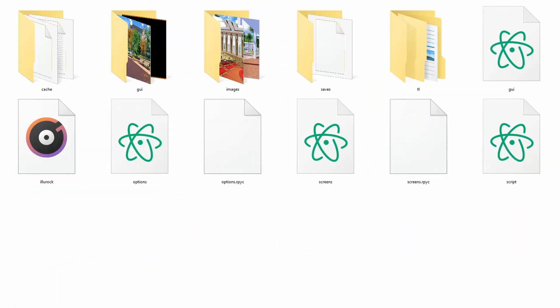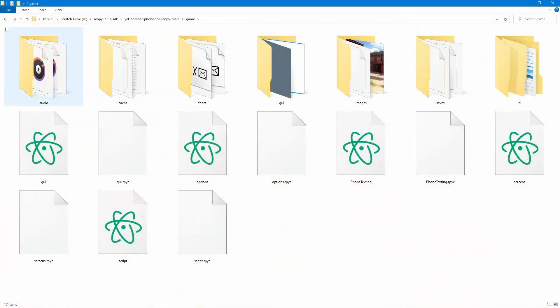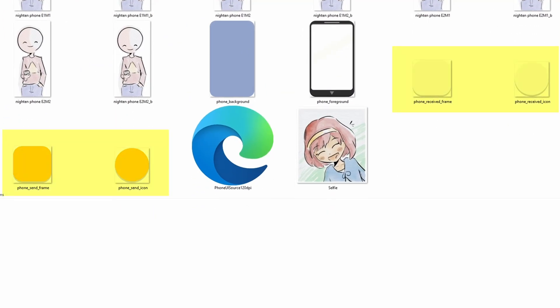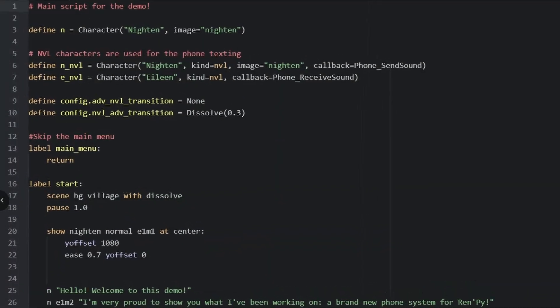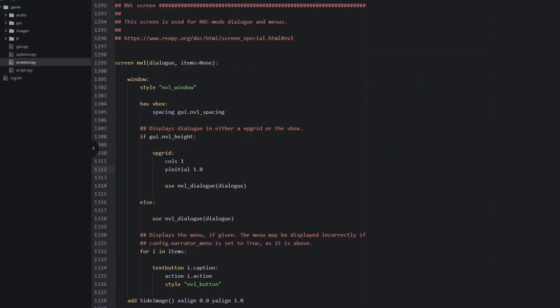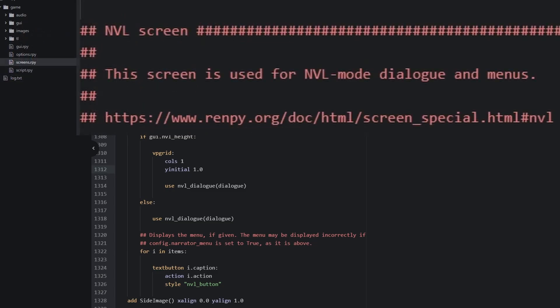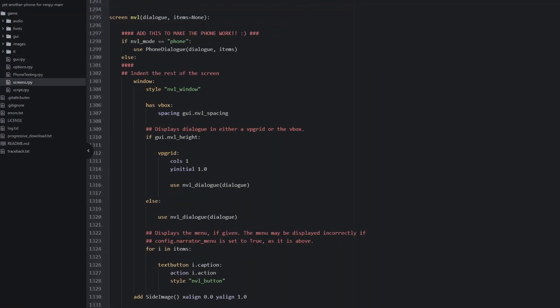So how do we get that into our game? First, take phone texting.rpy and transfer it into your game folder. Next, we'll copy over the different images that this system refers to. You'll want the send text and receive text audio files, and then all the phone images — received and send icons and frames, and then the phone background and foreground. We can change these later, but for now the game will break without them, so they're worth keeping around at least for testing. Then, copy and paste the top part of the game script so we can use the characters already defined in game. And finally, we're going to edit the NVL screen in your screens.rpy file. Find the NVL screen and delete the whole section, then copy and paste the screen.nvl code from the phone game project to your own. Already, out of the box, that's a really useful script.